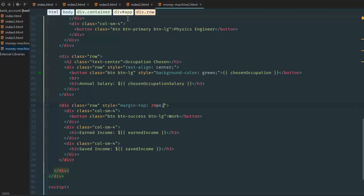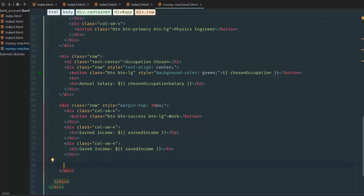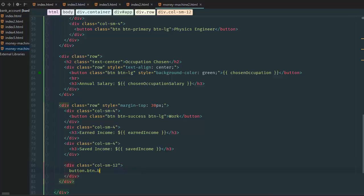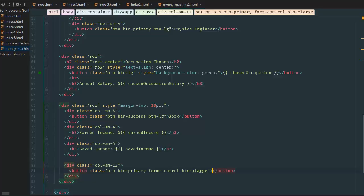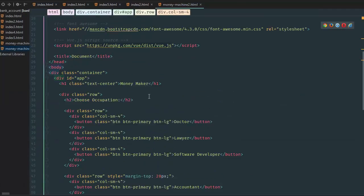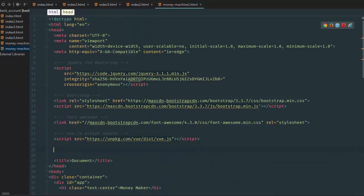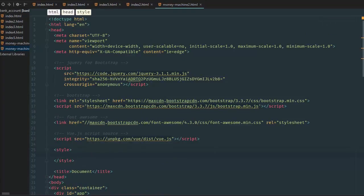We have to create the save button. We're going to create one more div class col-sm-12 and we're going to say button, button-primary — because saving is important — and then form-control so the button is big. Saving is big. Then we're going to create one more custom class to make this button extra large: button-x-large. Inside we're going to say capital S-A-V-E. Refresh the page and we have a huge button here. Bootstrap doesn't do everything for you so we create a custom CSS style.